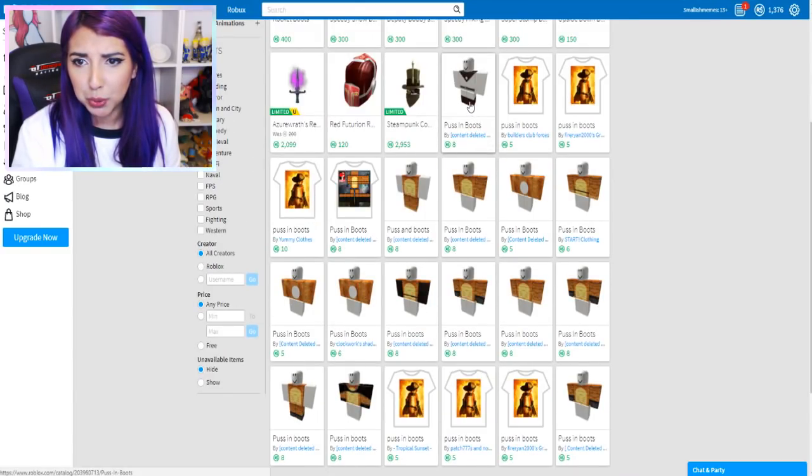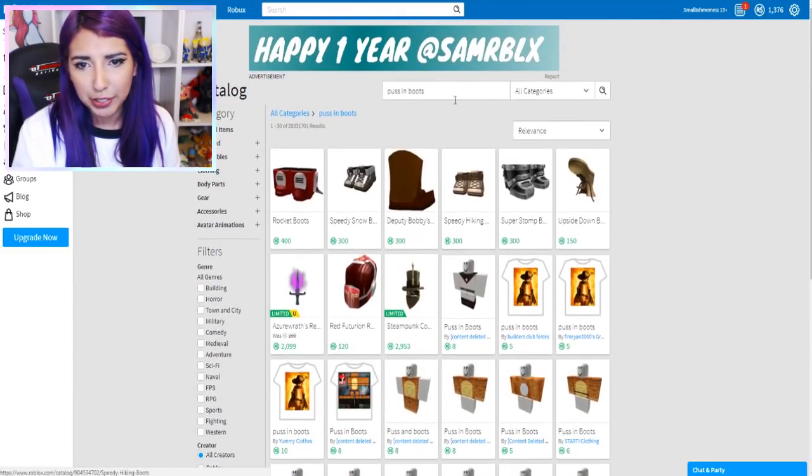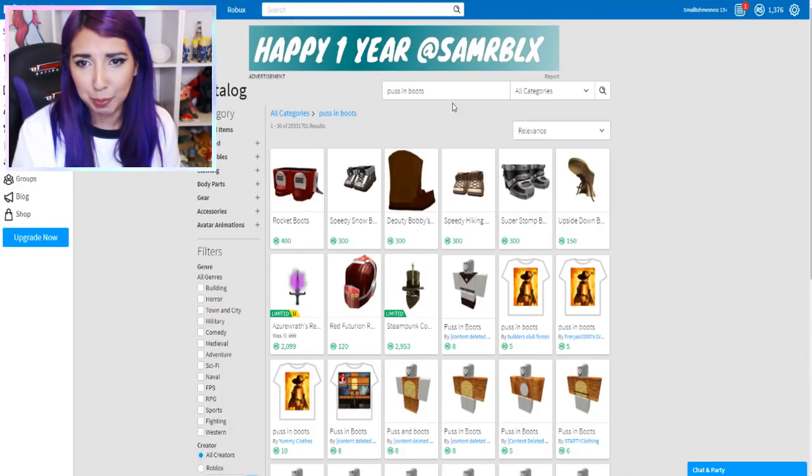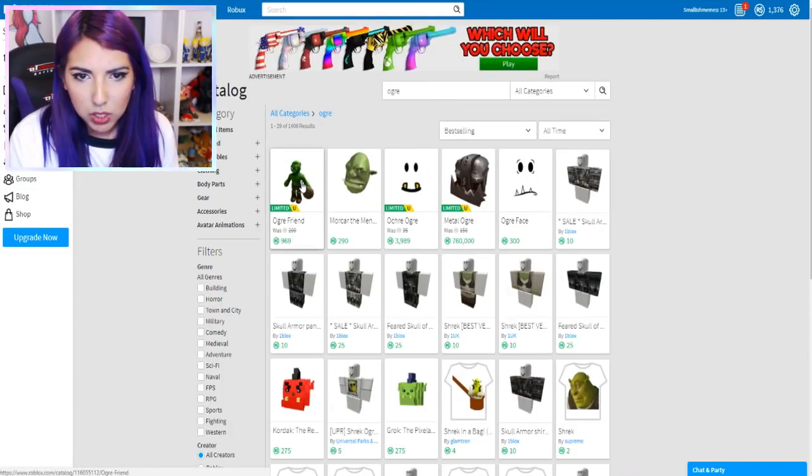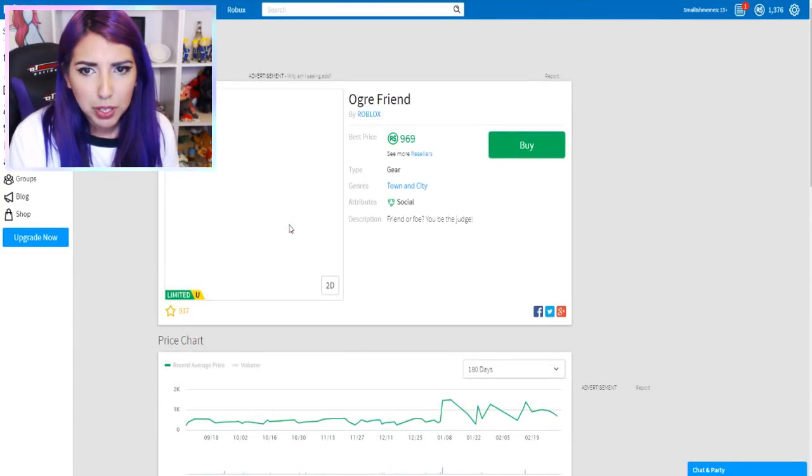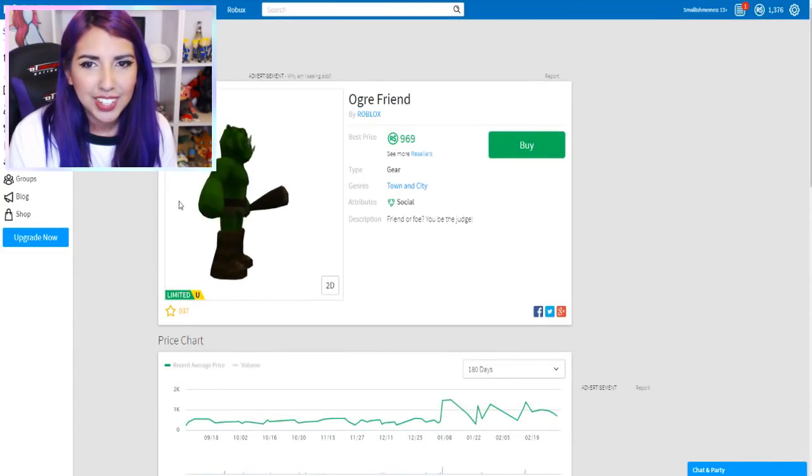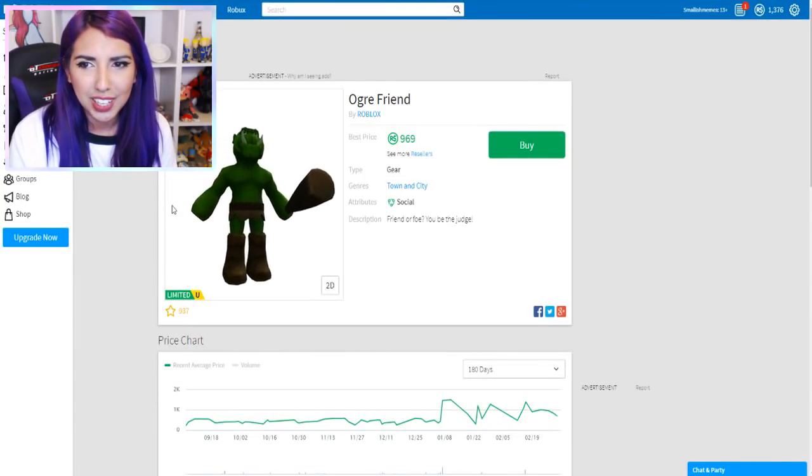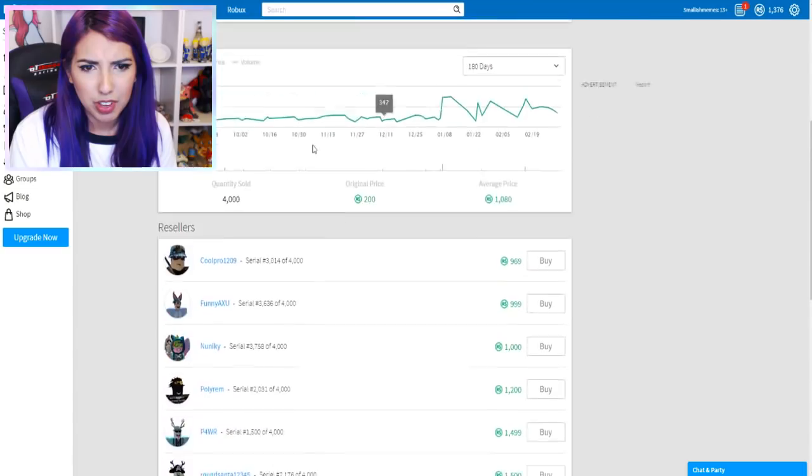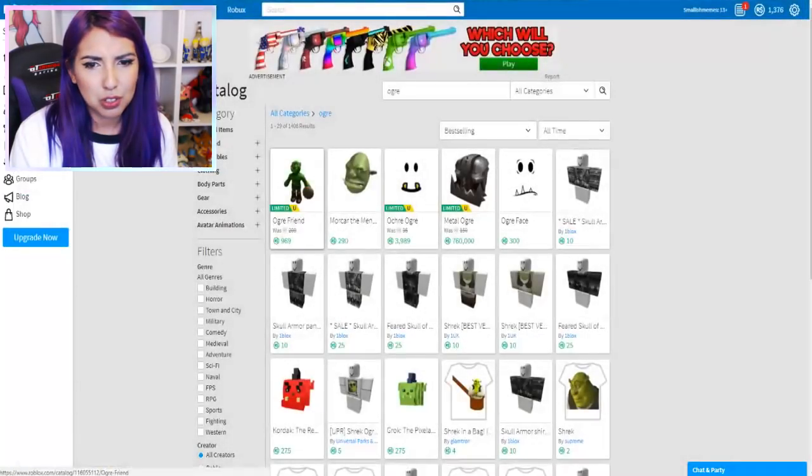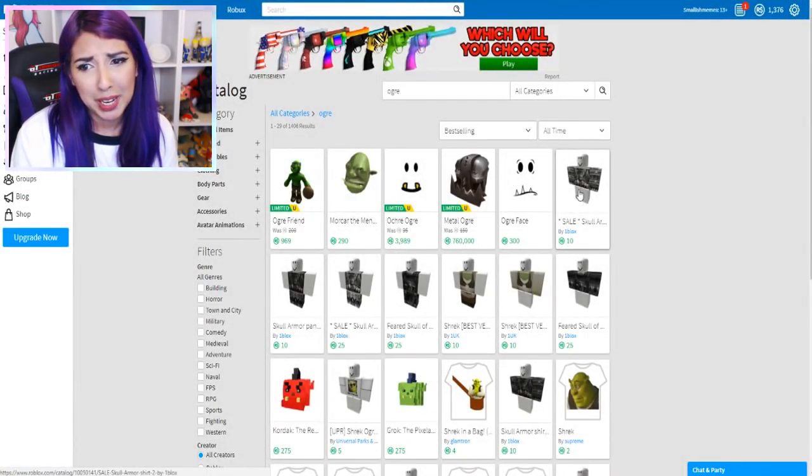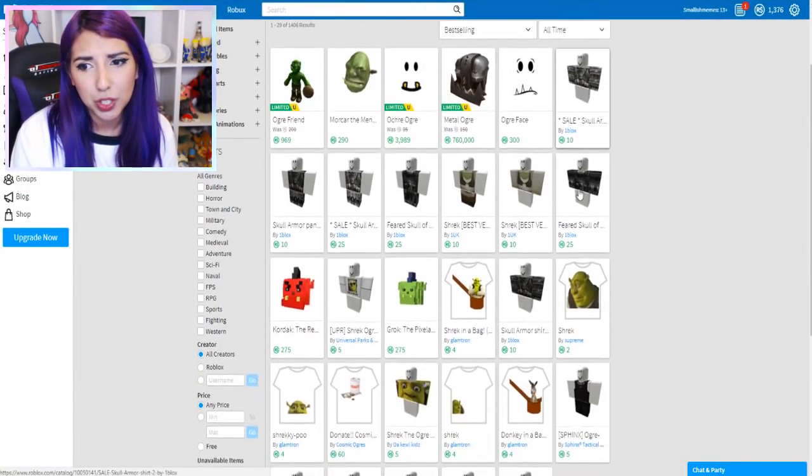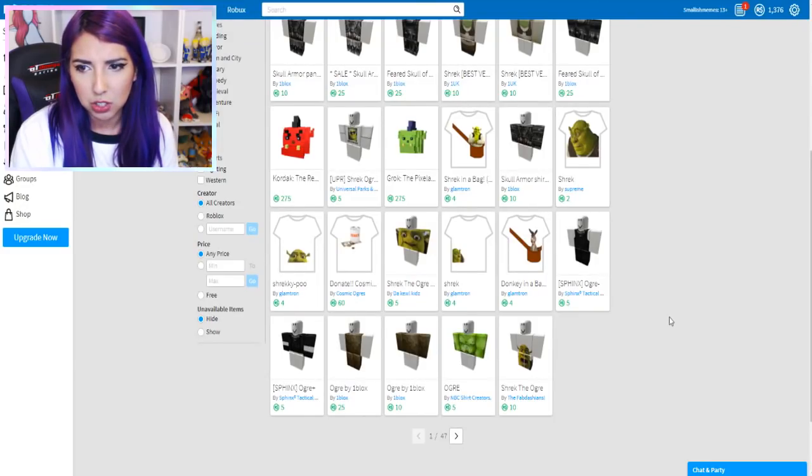You can actually be Puss in Boots too. I wish one of my friends dressed like Puss in Boots. What is that? An ogre friend? Oh my gosh, look. That's cute. Is that like a shoulder pet or something? I don't know. But it doesn't really match. Because we made him an ogre. So he doesn't really need an ogre friend.